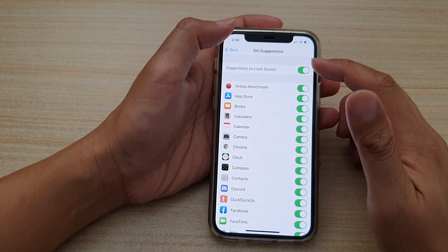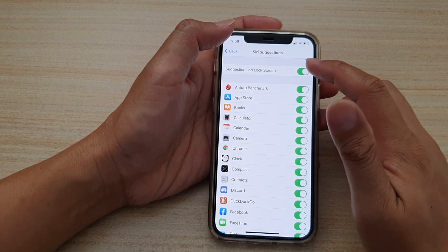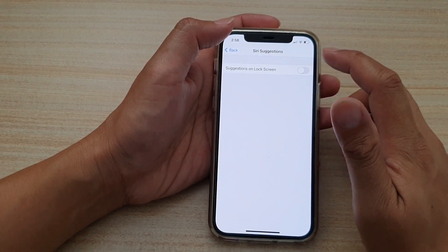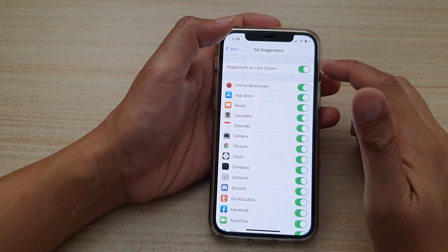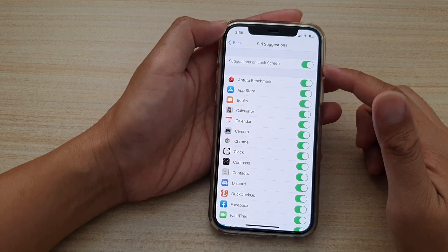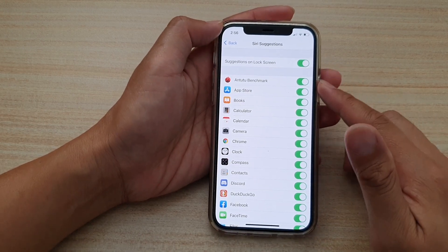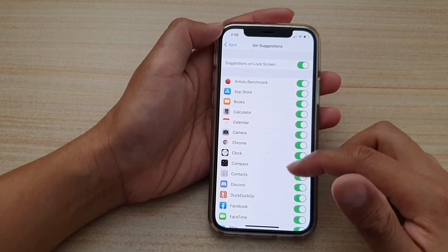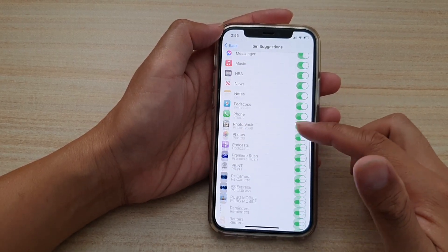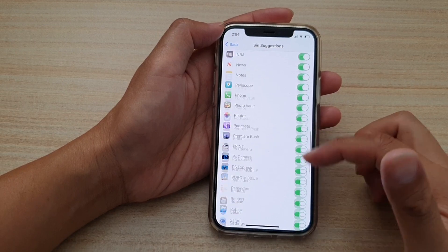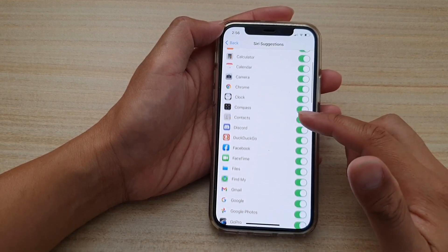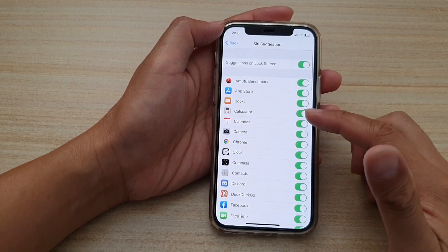Here, tap on Suggestions on Lock Screen switch to turn on or off. Once it is turned on, you can see all of the apps below here are turned on by default. So if you don't want an app to be suggested on the lock screen, you can turn them off.